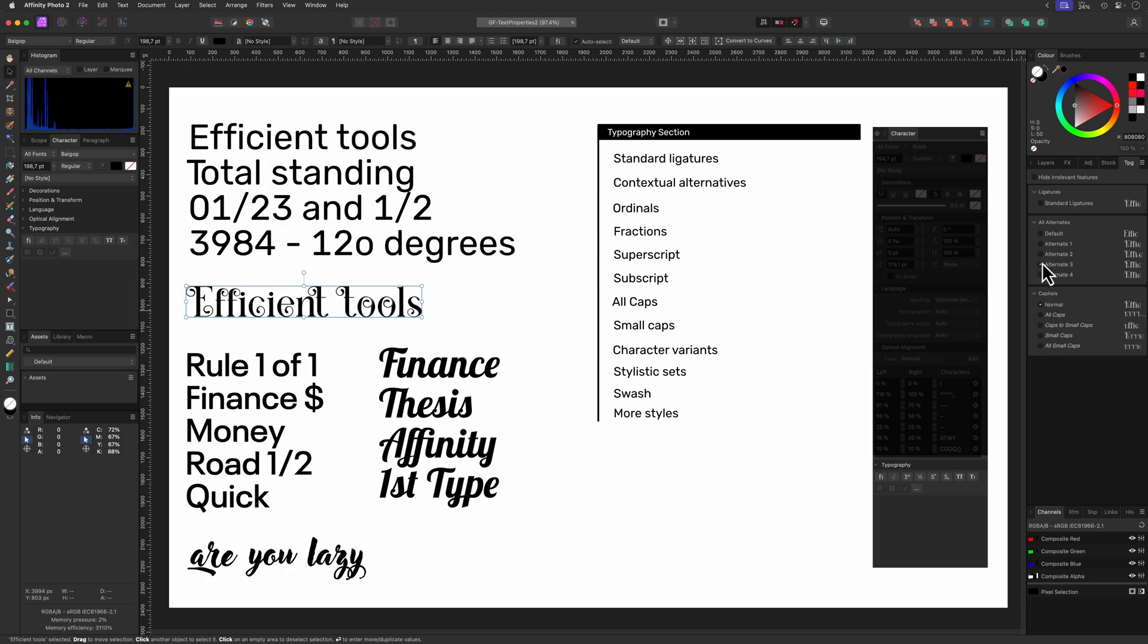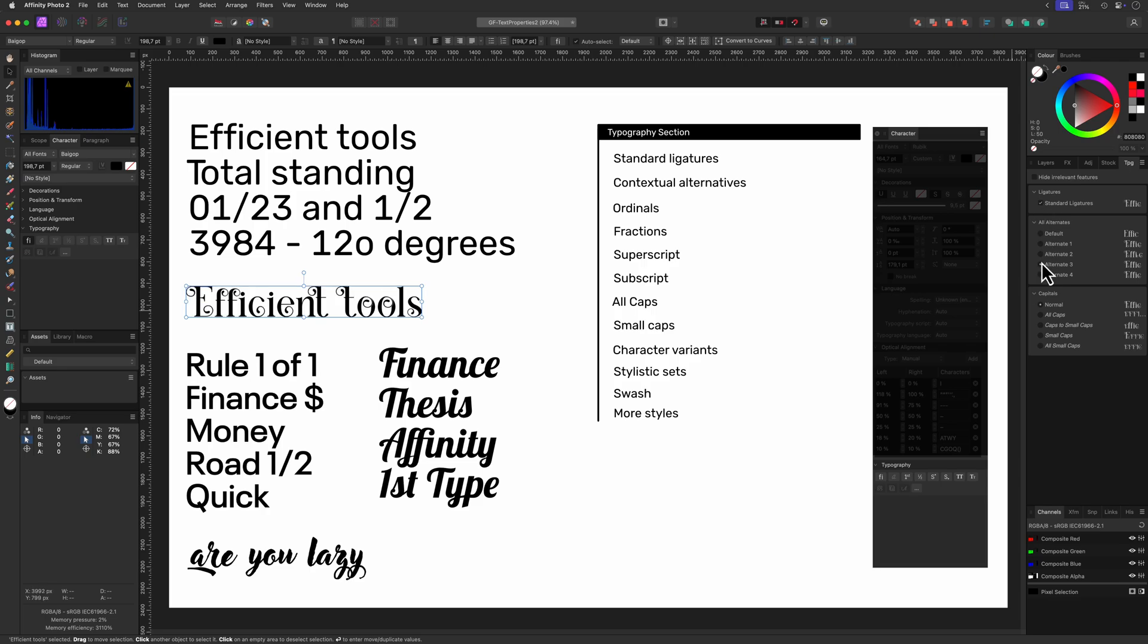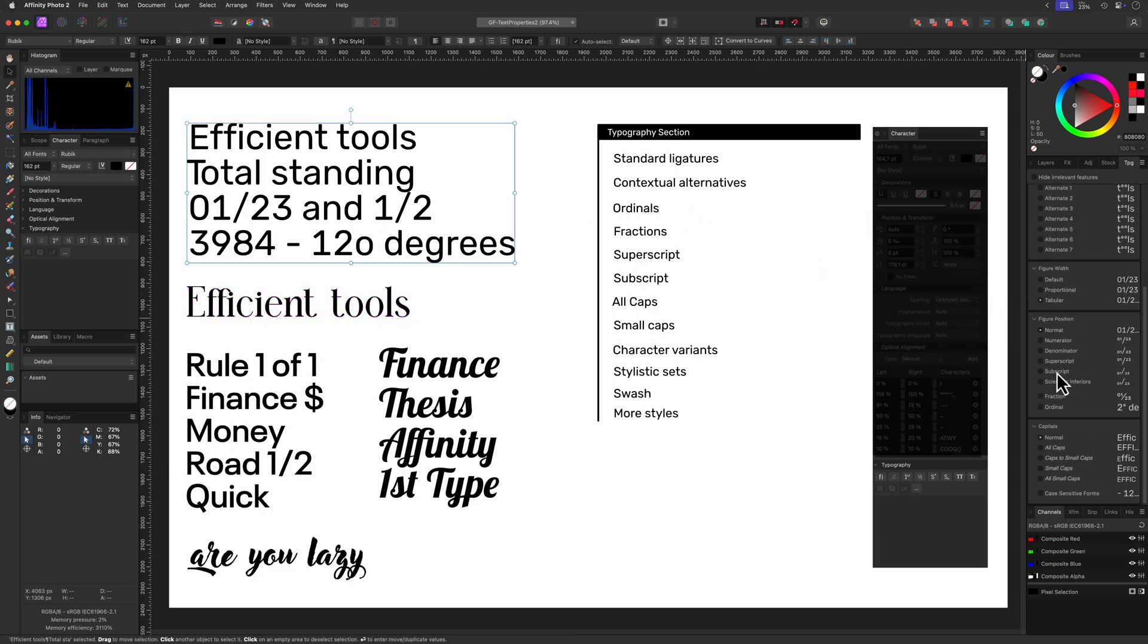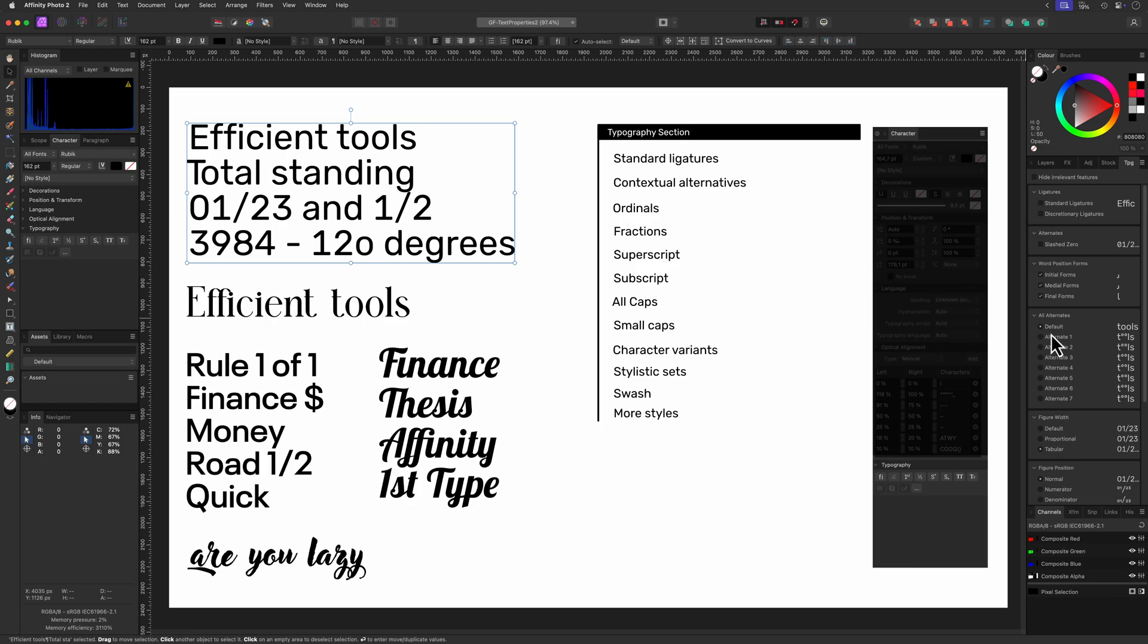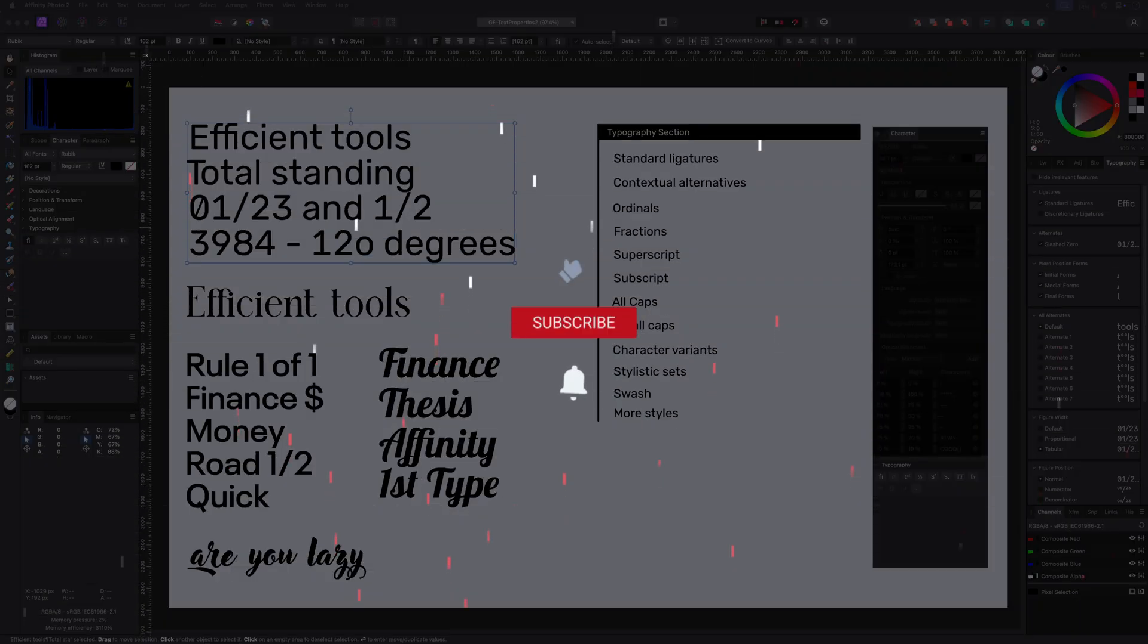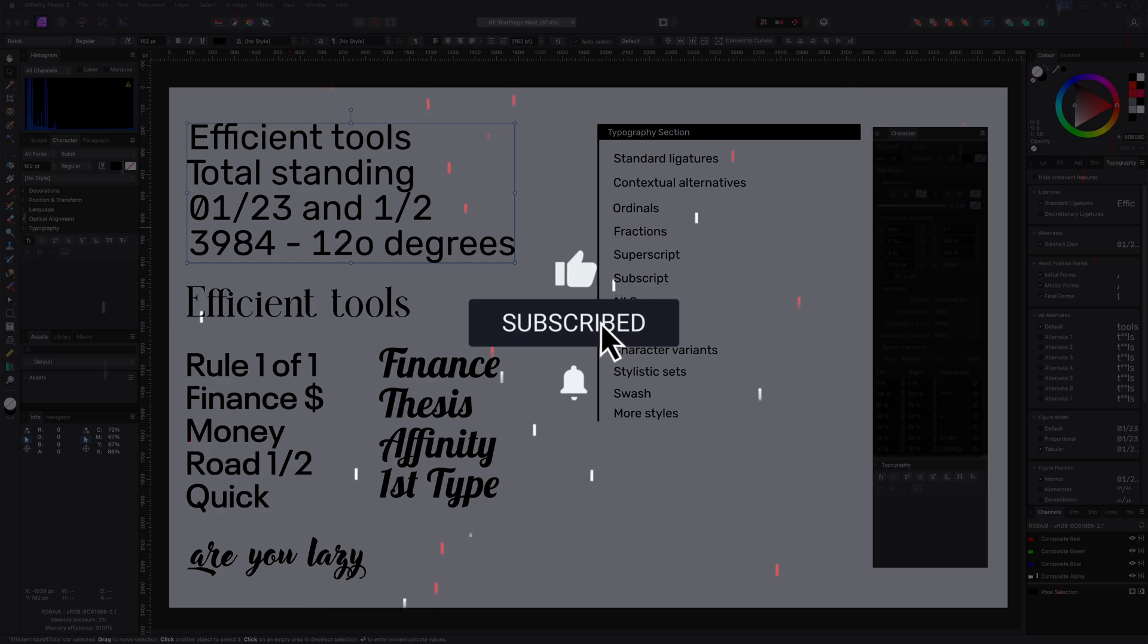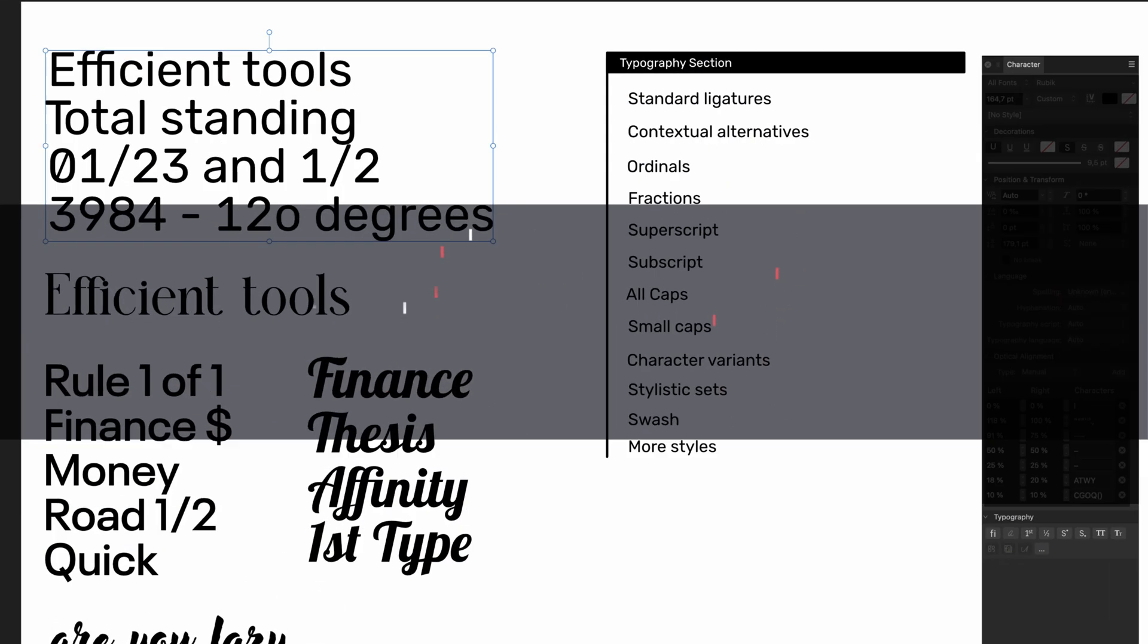That was a lot to absorb but as always the best way to learn is by experimenting with these options and seeing first hand how they work. I hope you found this video useful and if you liked it don't forget to hit the like and subscribe buttons before you leave. Thanks again for tuning in and until the next video.